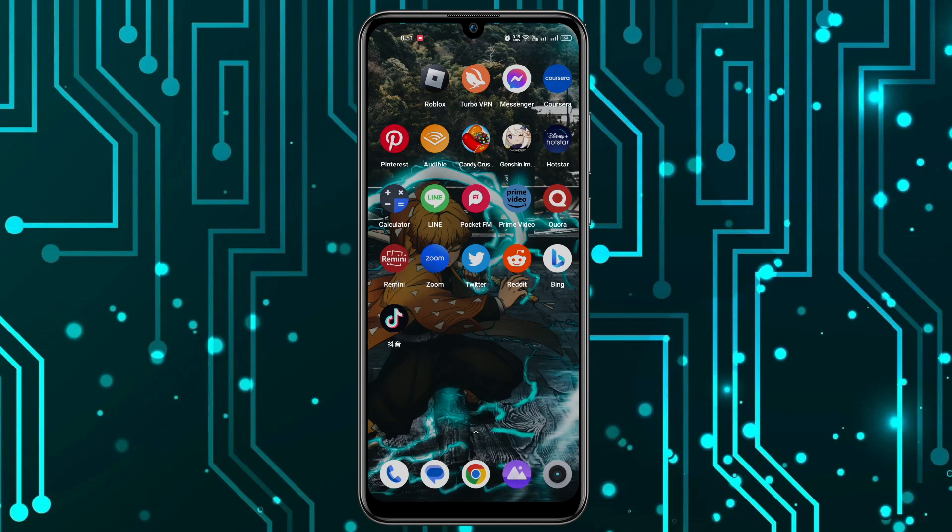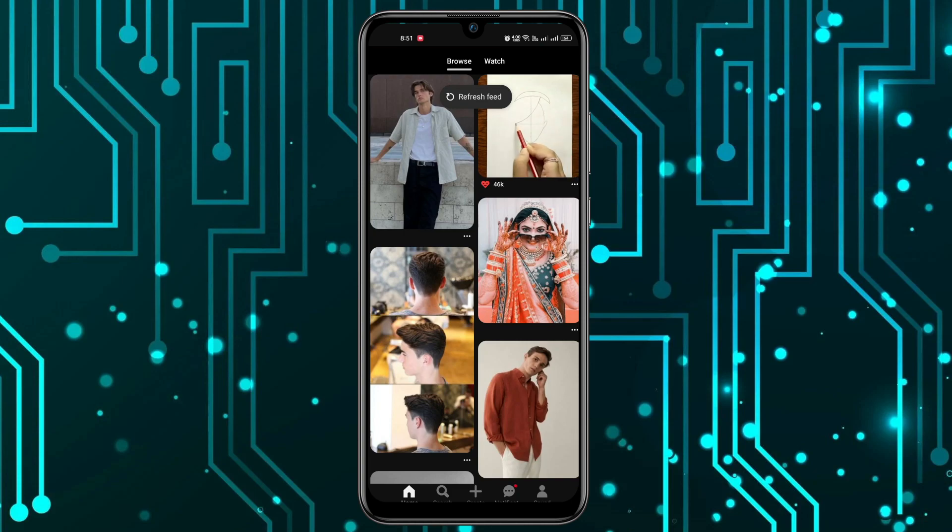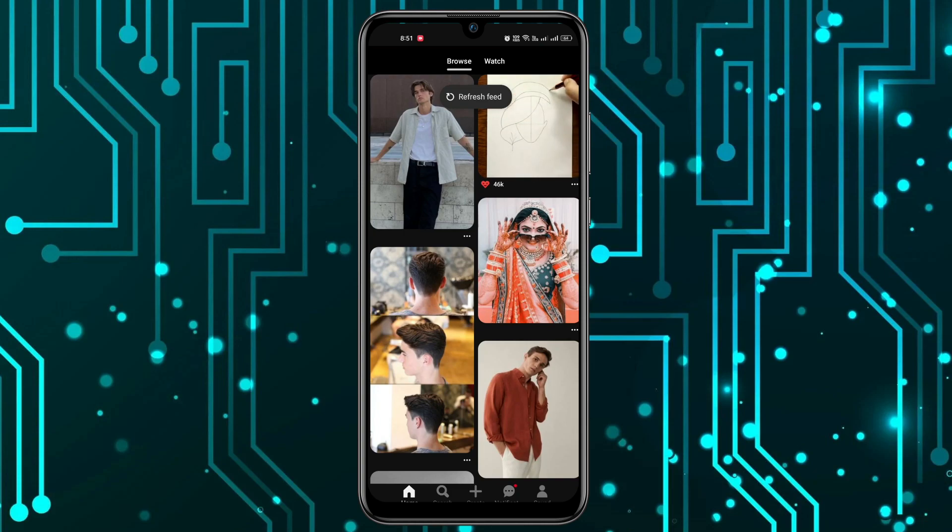To begin, I'll open the Pinterest app. Once I'm in the Pinterest app, I'll go to the saved section. As you can see at the bottom, you have to click on it.